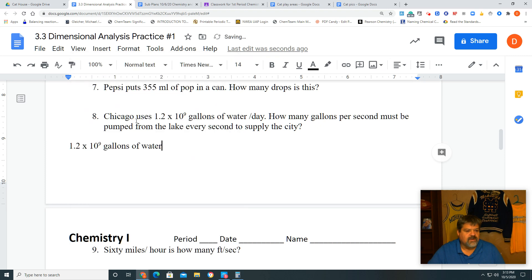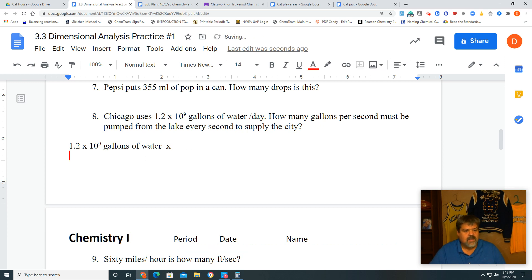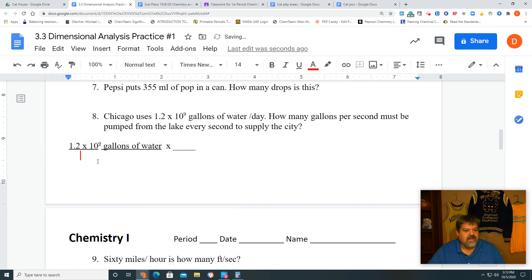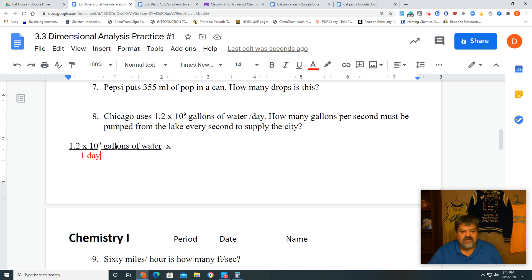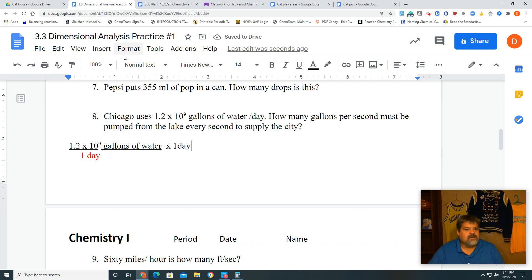We're going to put our times sign and our conversion line, as we always do. We put 1.2×10⁹ on top. Since this is gallons per day, we put 1 day on the bottom. We're not looking to change gallons since we still want gallons — we want to eliminate days. So we put 'one day' in the numerator of our next conversion factor.